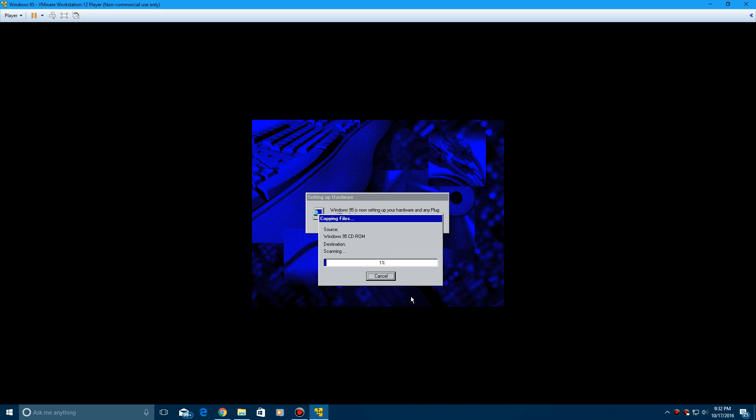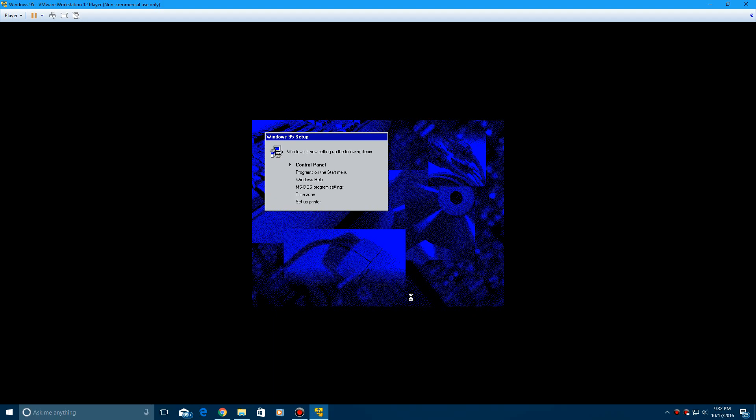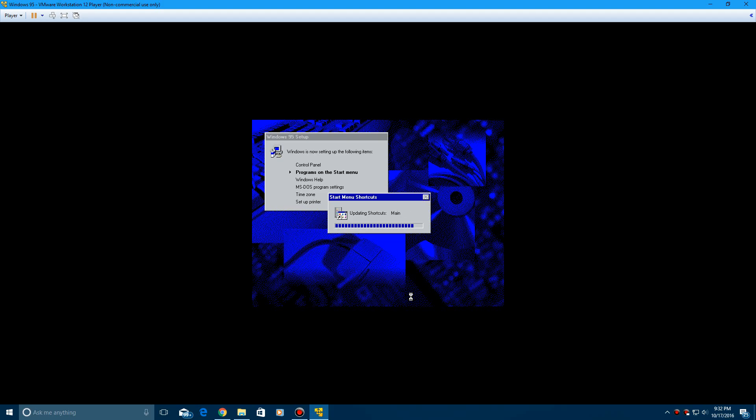And now it's copying files from the Windows 95 CD-ROM. And then now it's going to do control panel, programs on the start menu, Windows help, MS-DOS program settings, time zone, and then setting a printer. So this shouldn't take long.